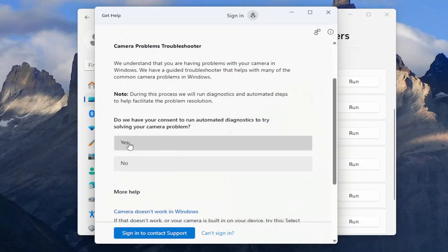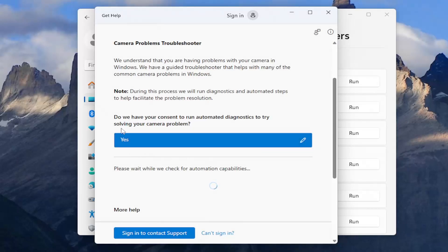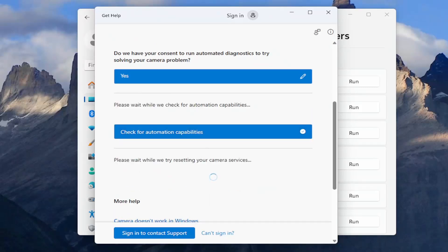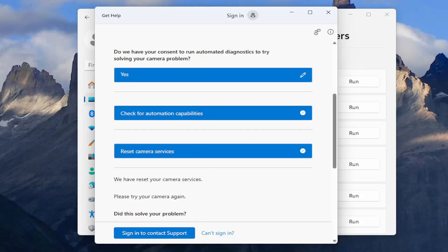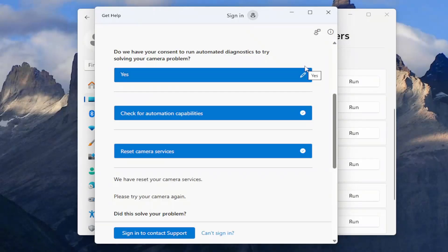Follow along with whatever prompts it gives you. We're going to consent to running an automated diagnostic tool, and it'll go ahead and check to see if it's able to resolve the problem automatically. You can see it did reset our camera services. At that point, attempt to relaunch whatever application you're using your webcam with — like Skype, Zoom, or Google Hangouts — and hopefully that will have resolved the problem.